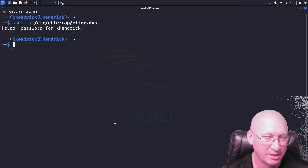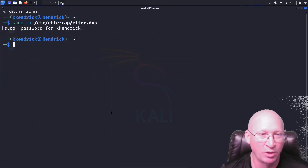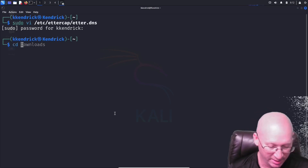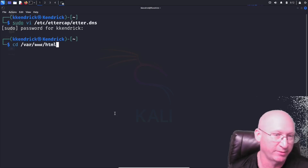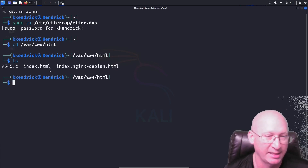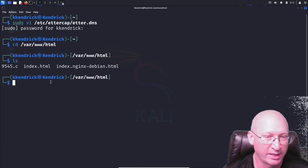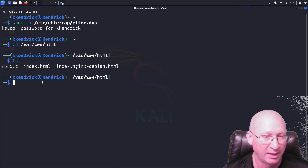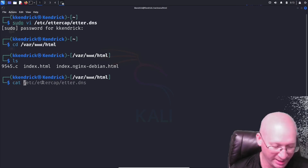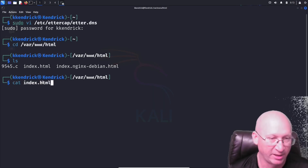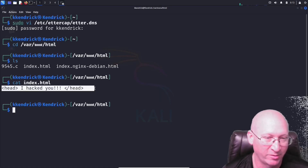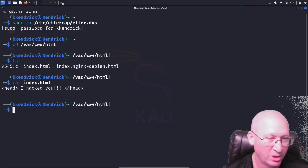I'll hit escape and type ':wq' to save the file. Now I want to create a landing page. I navigate to /var/www/html and do an 'ls' to see the index.html file. Running 'cat index.html' shows it already says 'I hacked you' from a previous video, so we'll keep that.